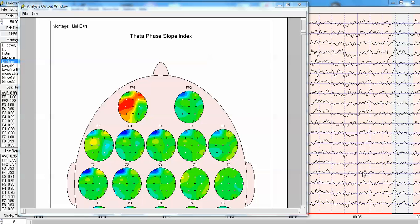It's really based upon the imaginary part of coherency in which when there's volume conduction, there will be no net information flow. And in fact, here's a picture from NeuroGuide that I will be showing other examples of.